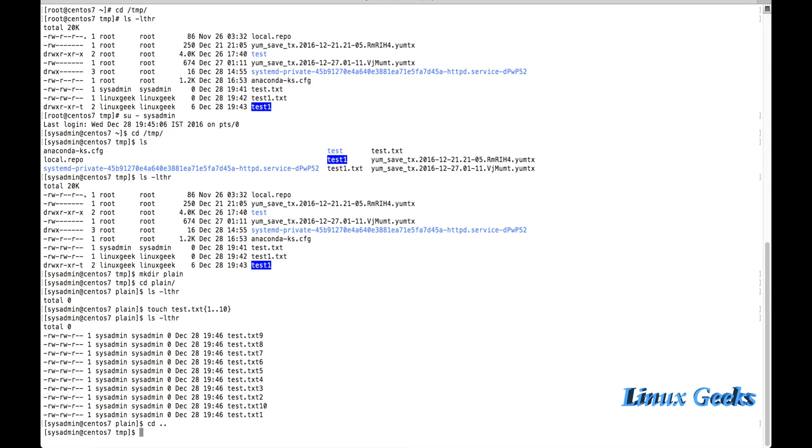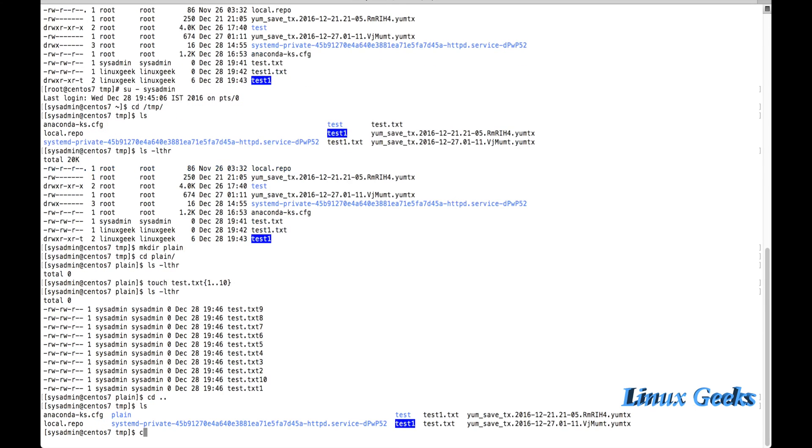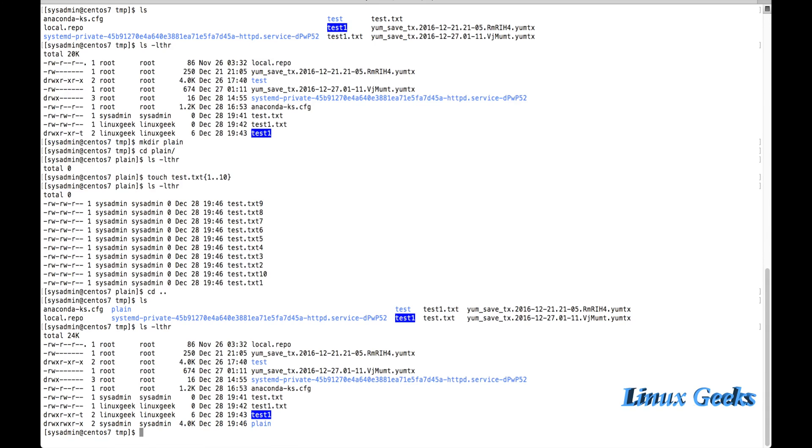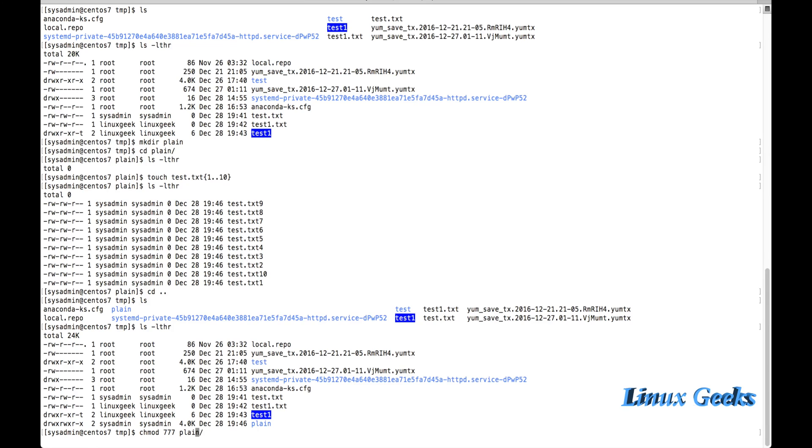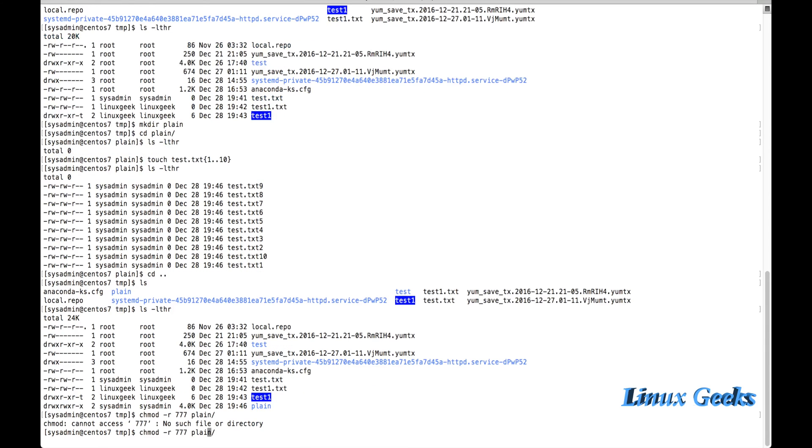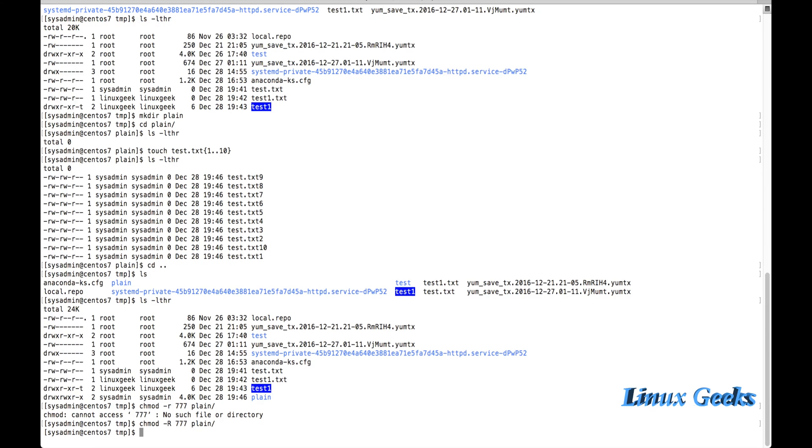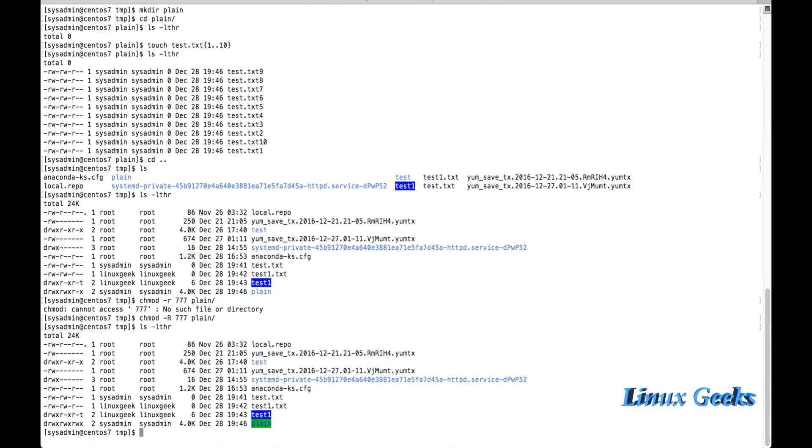Let me provide the permission. Let me change the permission to chmod. Let me even give the 777 on the plane. I am going to change it recursively so that all the files and directory will be changed. Now the plane directory has been changed. Now let me set the sticky bit on it. chmod, to set the sticky bit the value is 1, 777 plane.